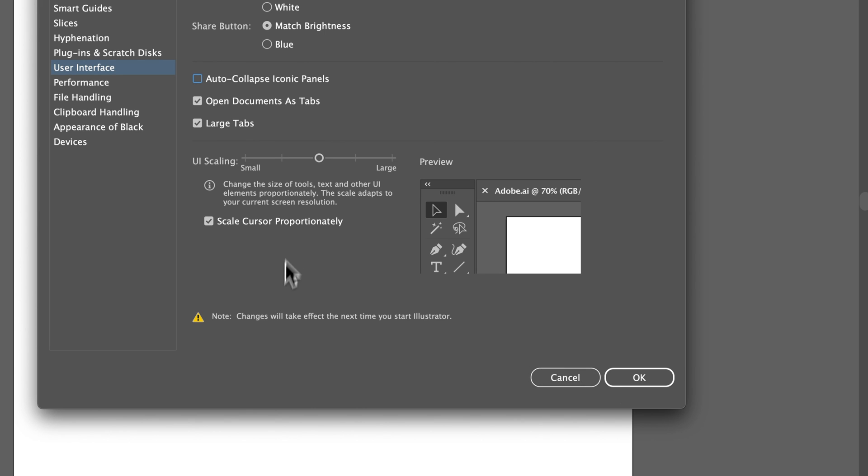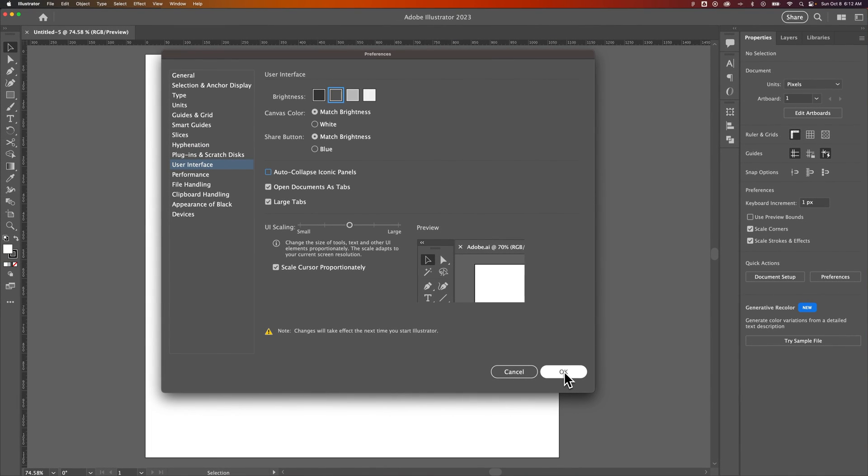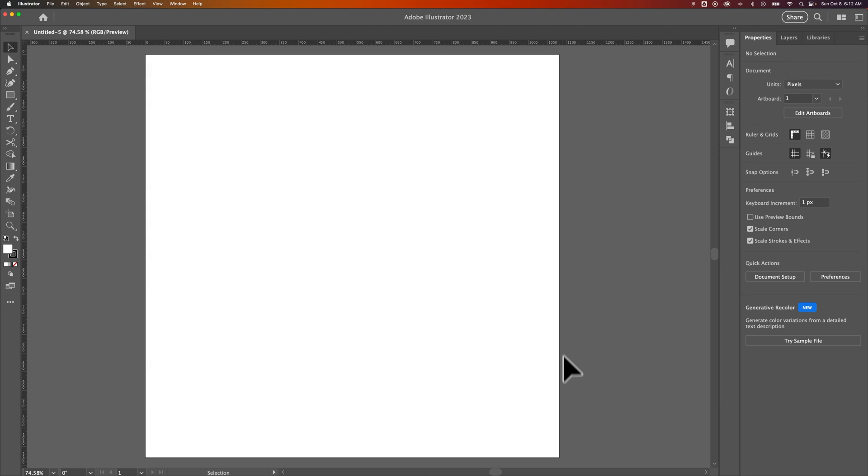Sometimes if you change, like, UI scaling, you'll have to restart Illustrator to actually have those changes take effect. But the brightness side of it, you can change pretty quickly. So that's all the user interface elements, and that's how you can change the user interface color here in Illustrator.